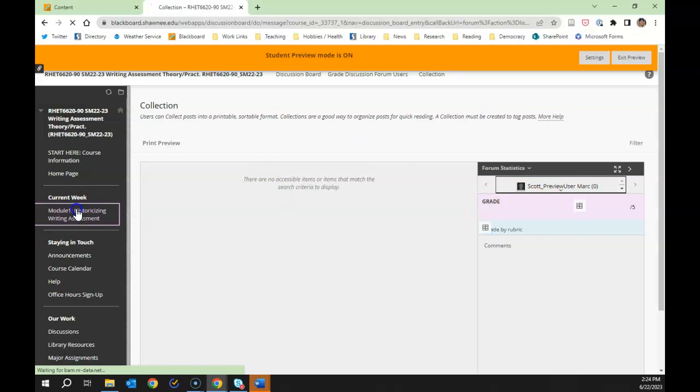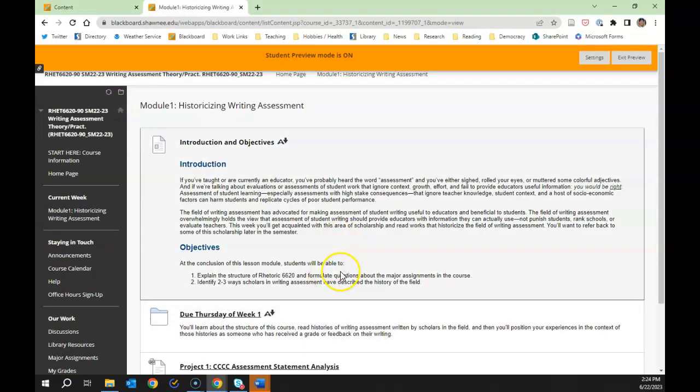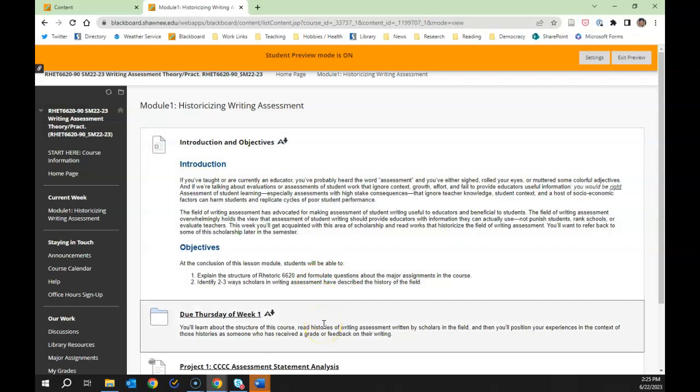So that's the week one folder — and that's everything you need to know to get started in the course. The two texts you're reading this week are histories of writing assessment. Kathleen Yancey's 'Looking Back as We Look Forward' uses a wave metaphor to describe different shifts in the field of writing assessment over the last several years. She introduces important terms like validity and reliability, as well as concepts like direct and indirect assessment methods, and discusses the enormous influence the testing industry has had on writing assessment.